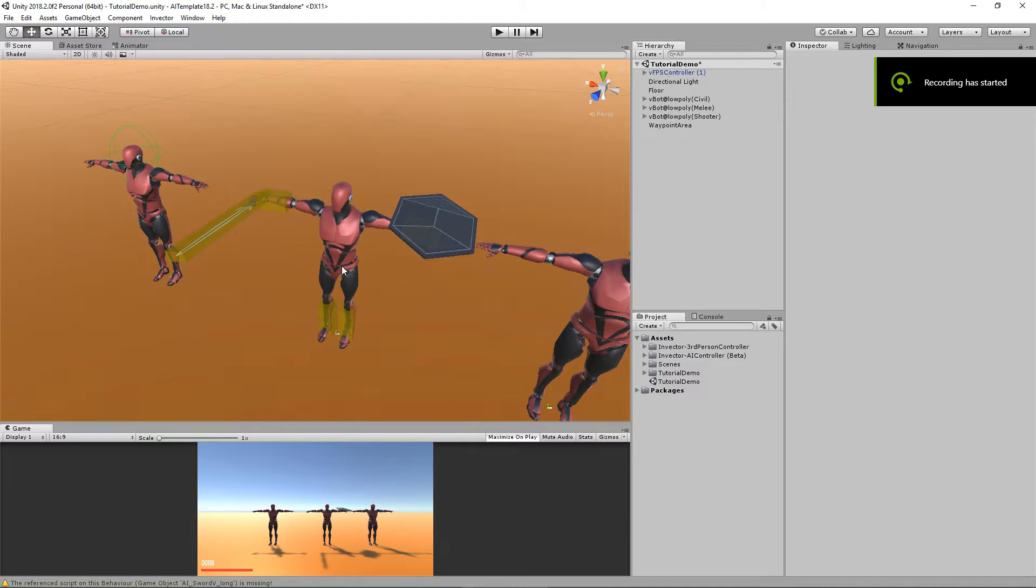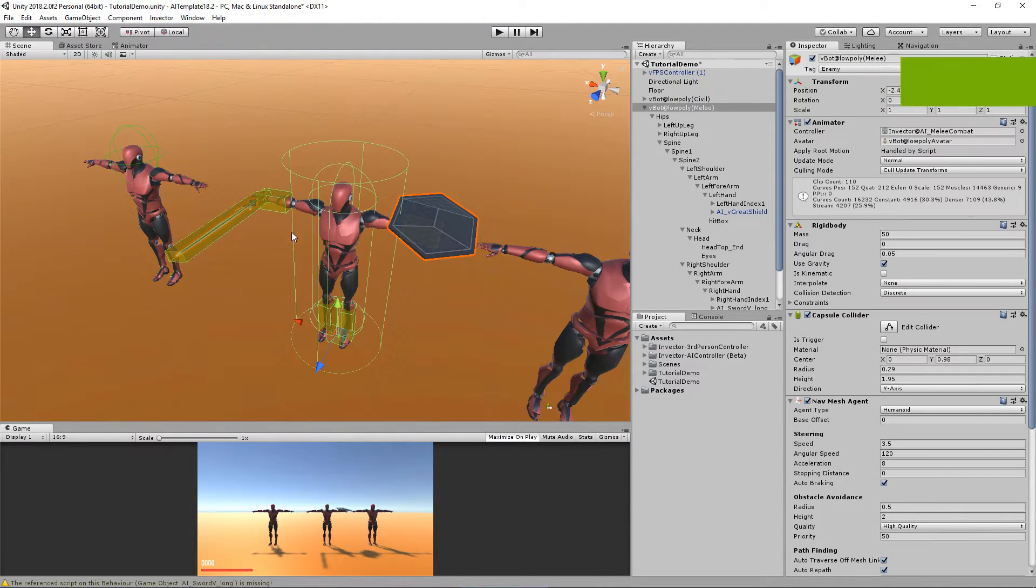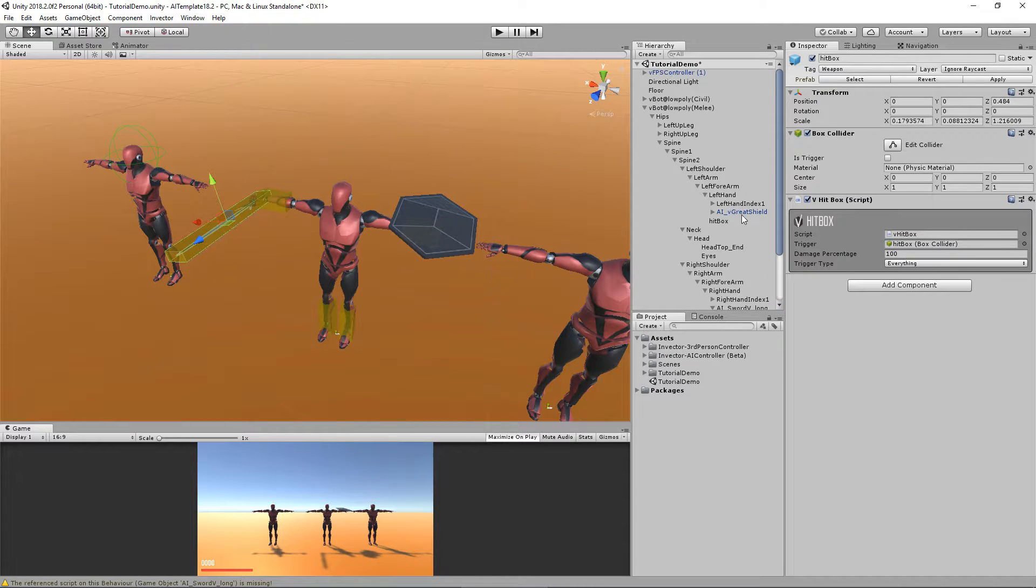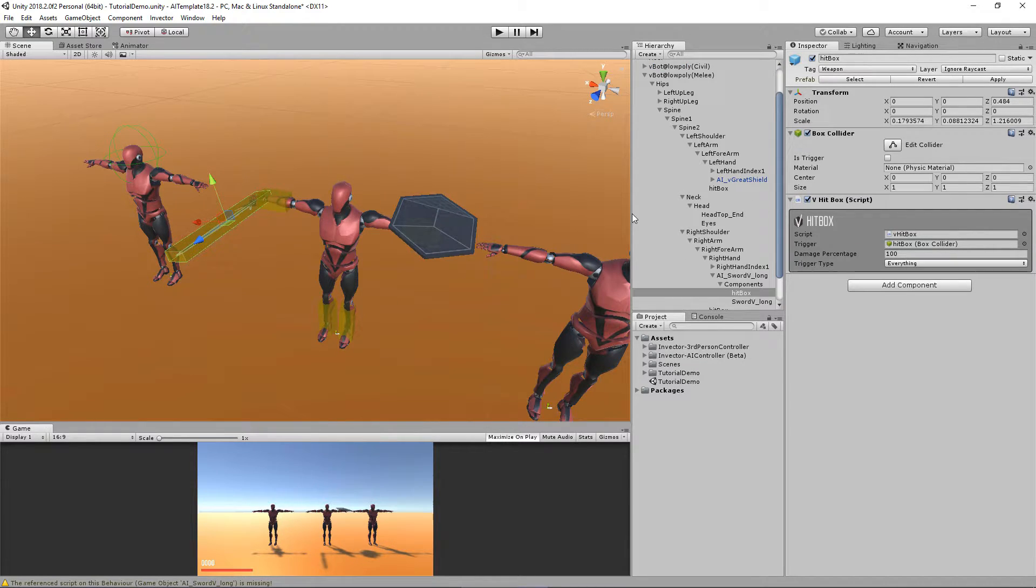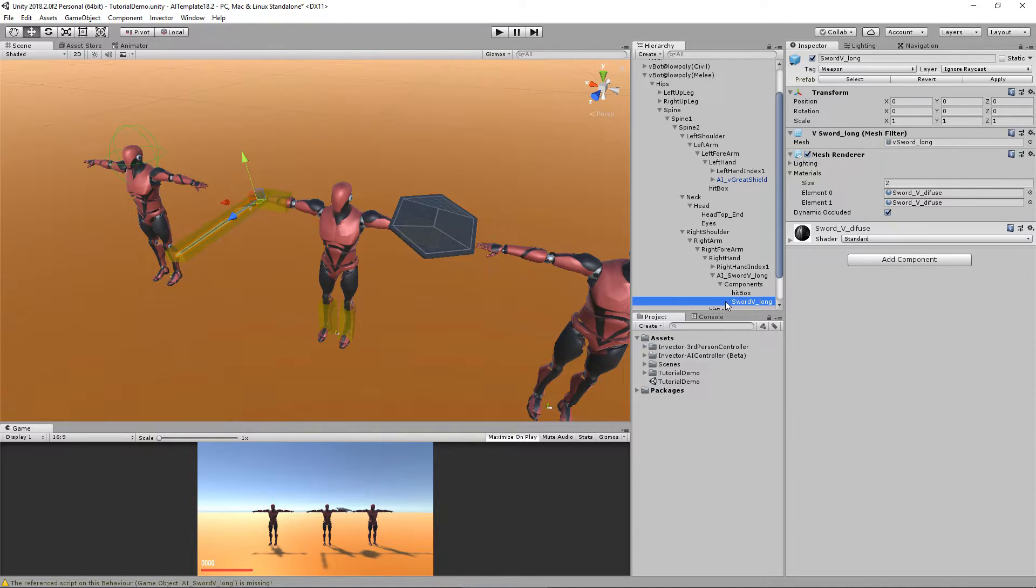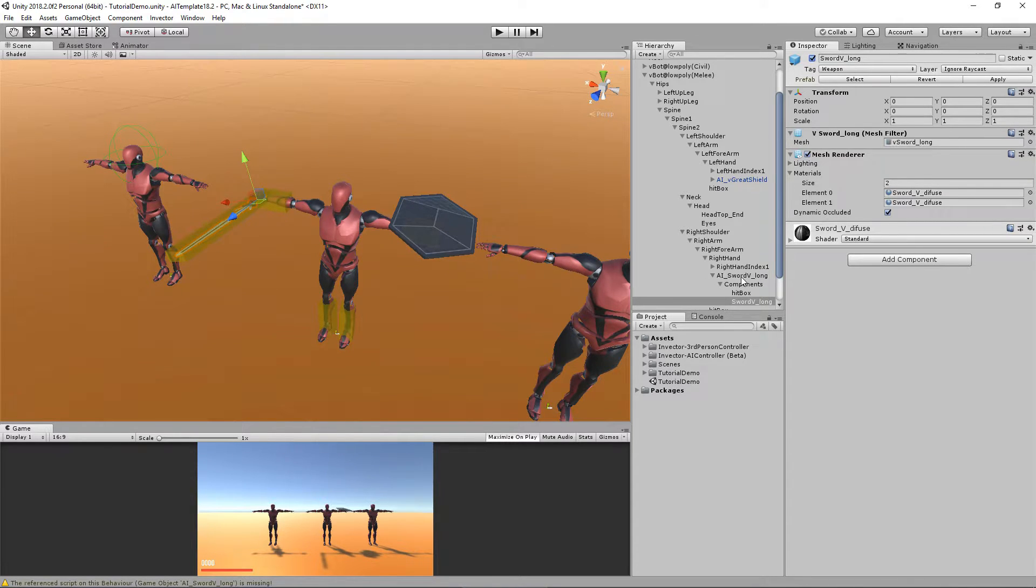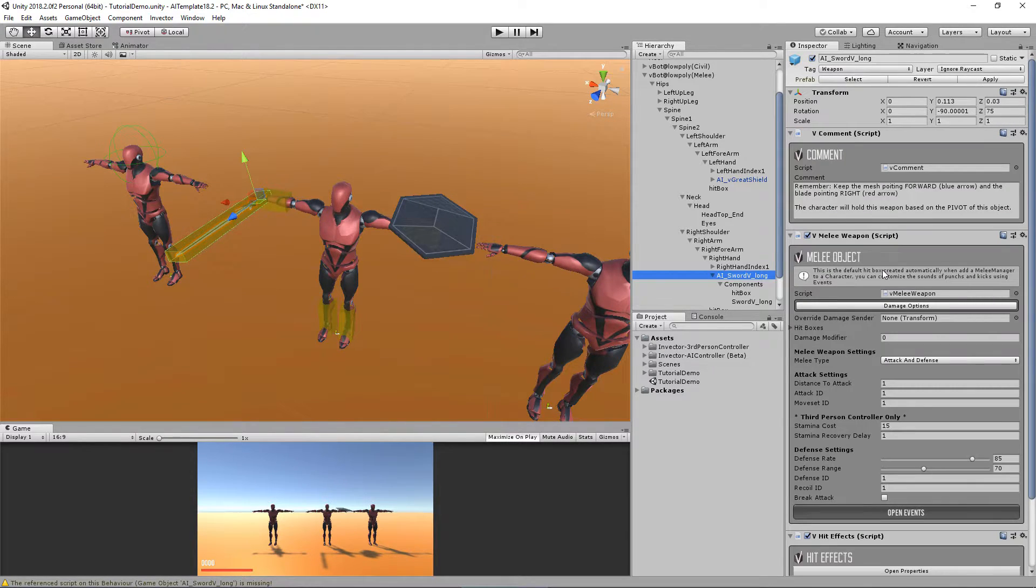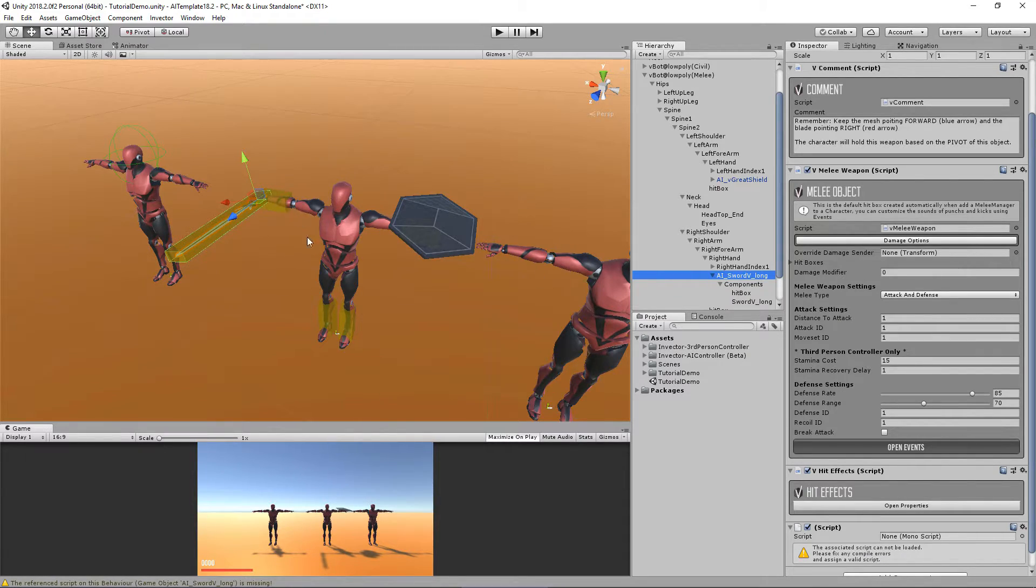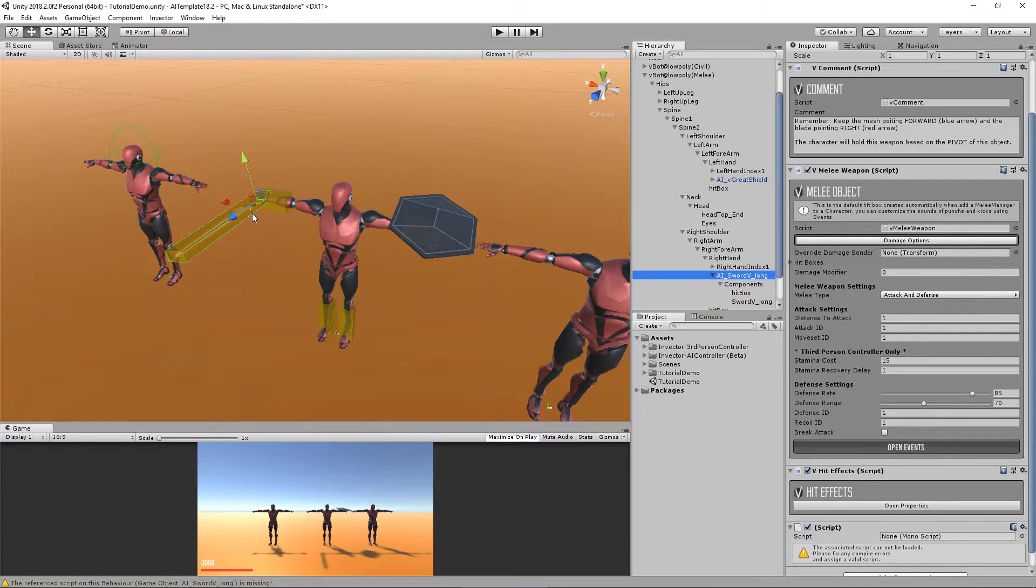So the melee manager will automatically assign the weapons when you hit play. Don't worry about that. You can simply replace the mesh of the object here to any other sword you have in mind, a 3D model. And here you can set the ID for the attacks. For example, the moveset ID, how he will move when he is equipped with this weapon.